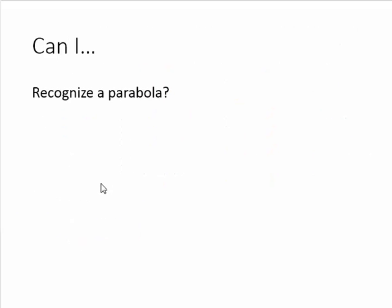So, can you recognize the shape of a parabola? If you can, you've accomplished the objective of this video.